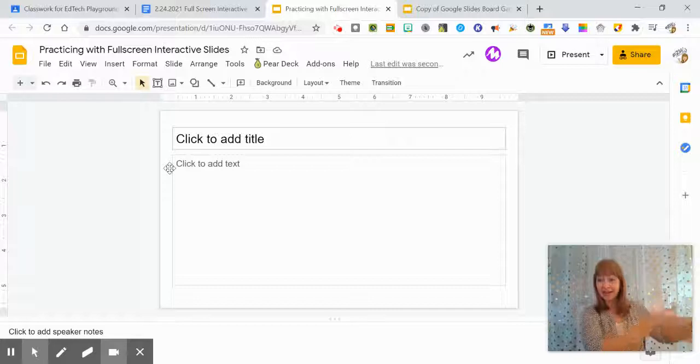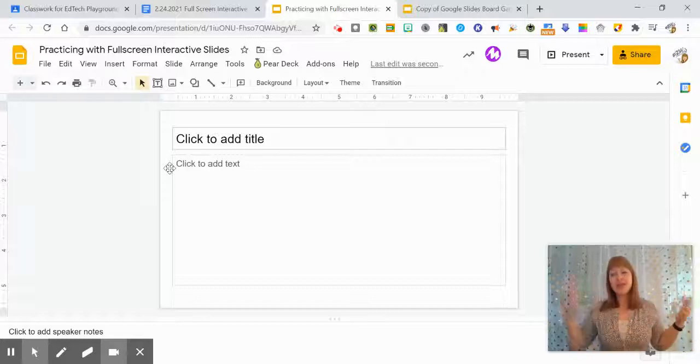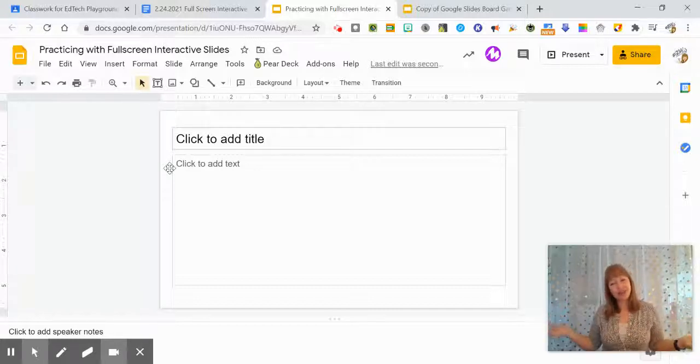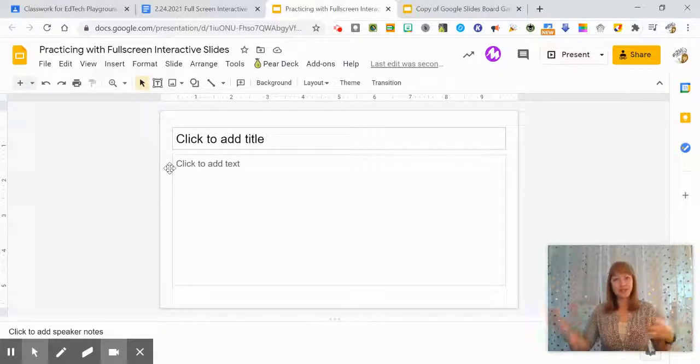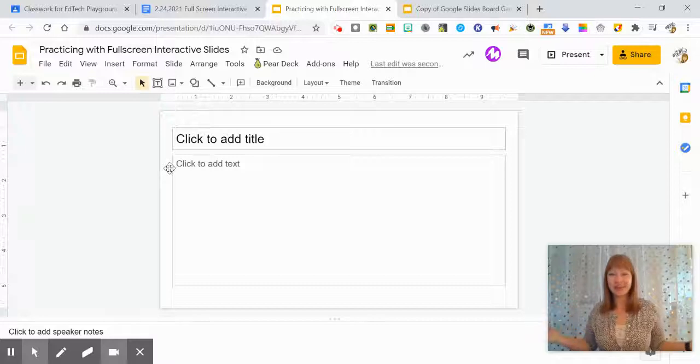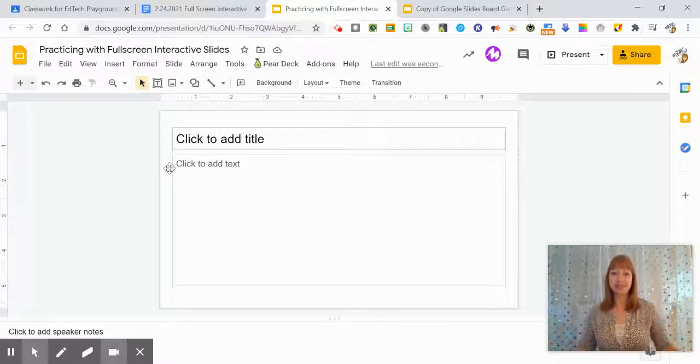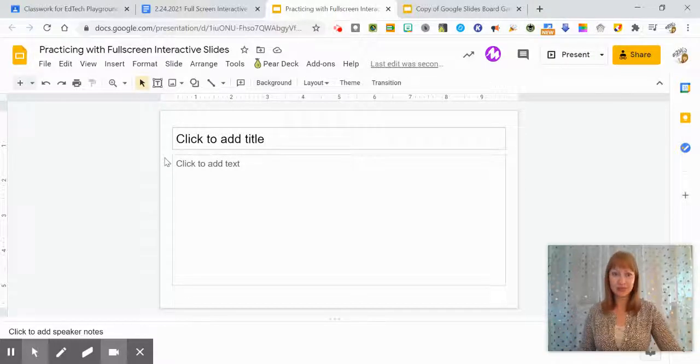your Google Meet on another screen, but even if you don't have the dual monitor system, it's still a great extension to use.